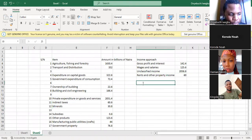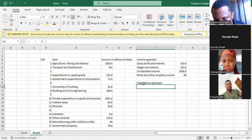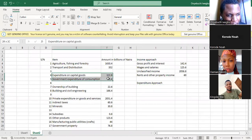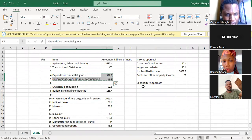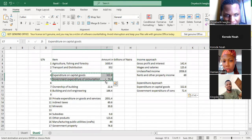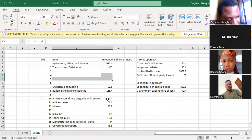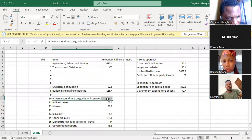Then the expenditure approach. On the expenditure approach, what are the different expenses? Consumption, expenditure on capital goods, and government expenditure on consumption — those are the expenditures. I did that before. And then the next one is private expenditure on goods and services.